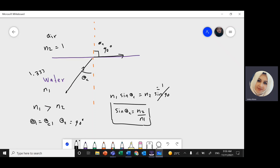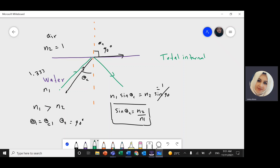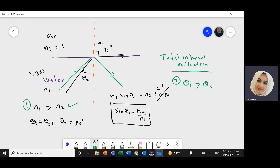Now when do I have the conditions for total internal reflection? If I increase the angle a little bit more than the critical angle — if the incident angle is a little bit greater than the critical angle — in this case the refracted ray will be totally internally reflected inside the water itself. So the conditions are: first, N1 should be greater than N2, and second, the angle of incidence should be greater than the critical angle.